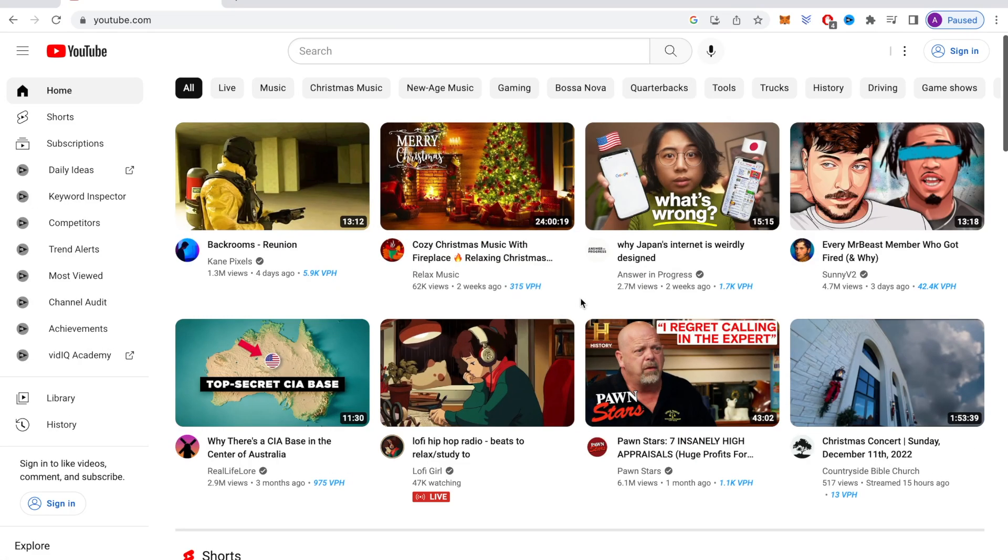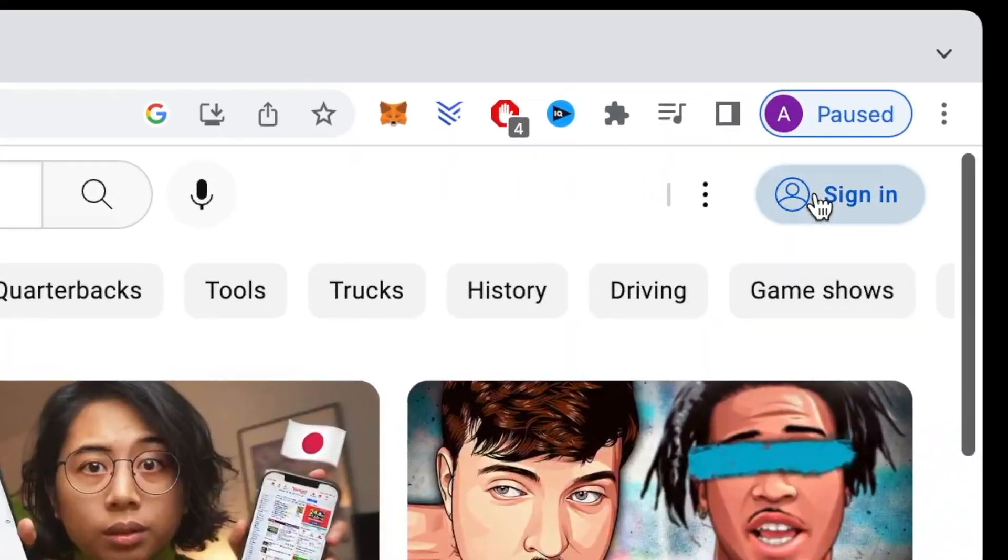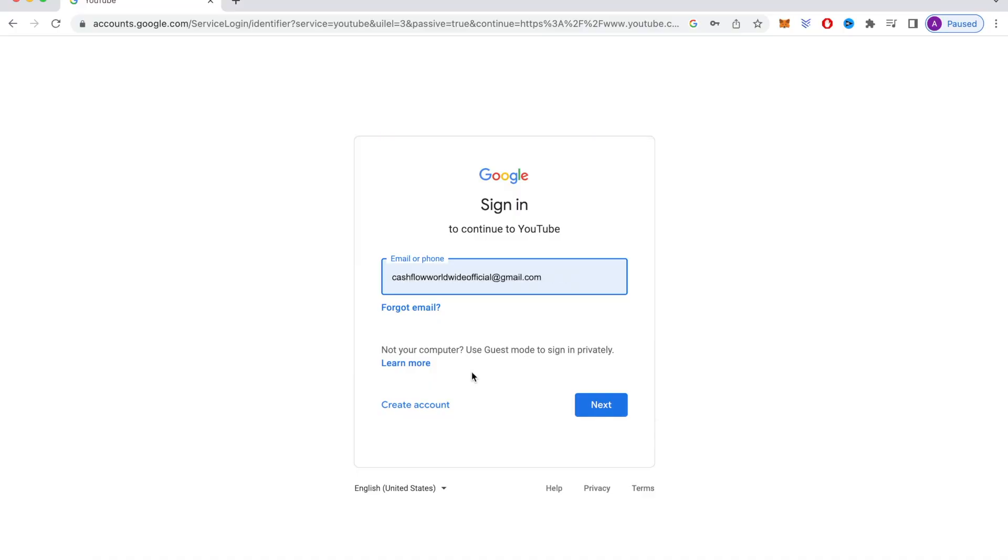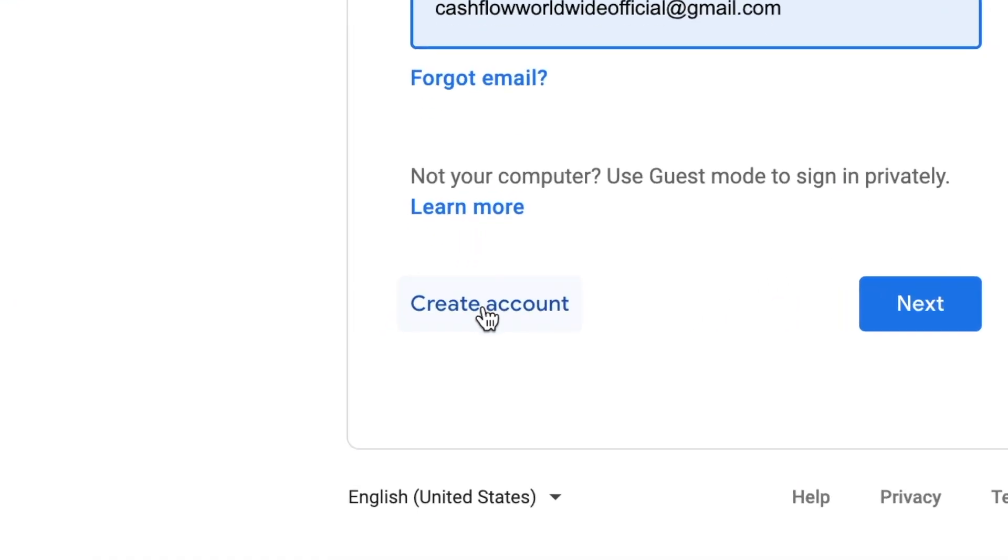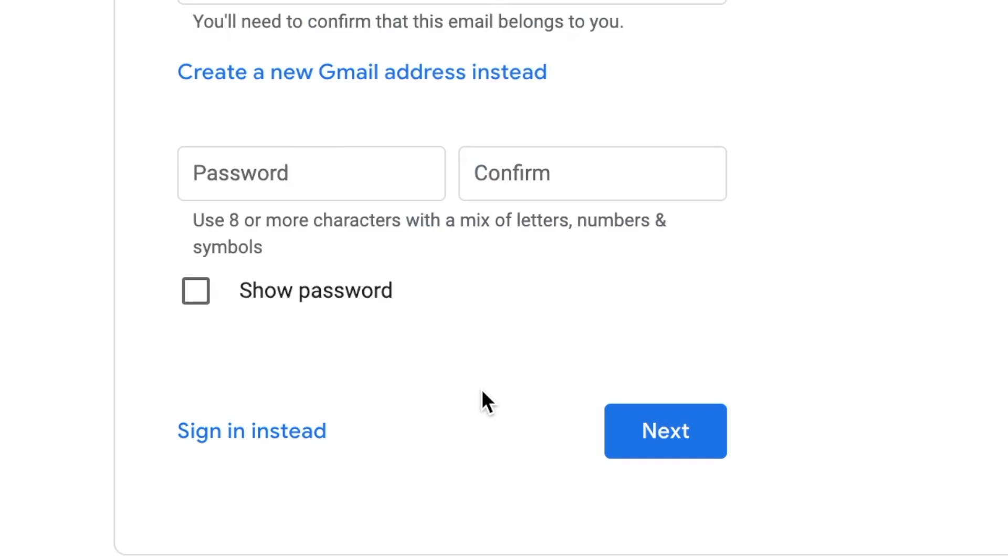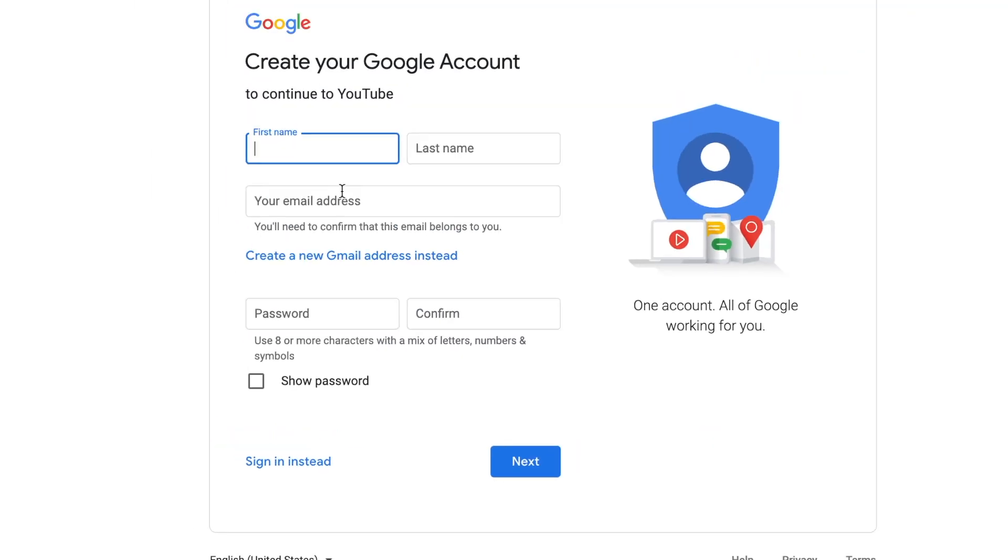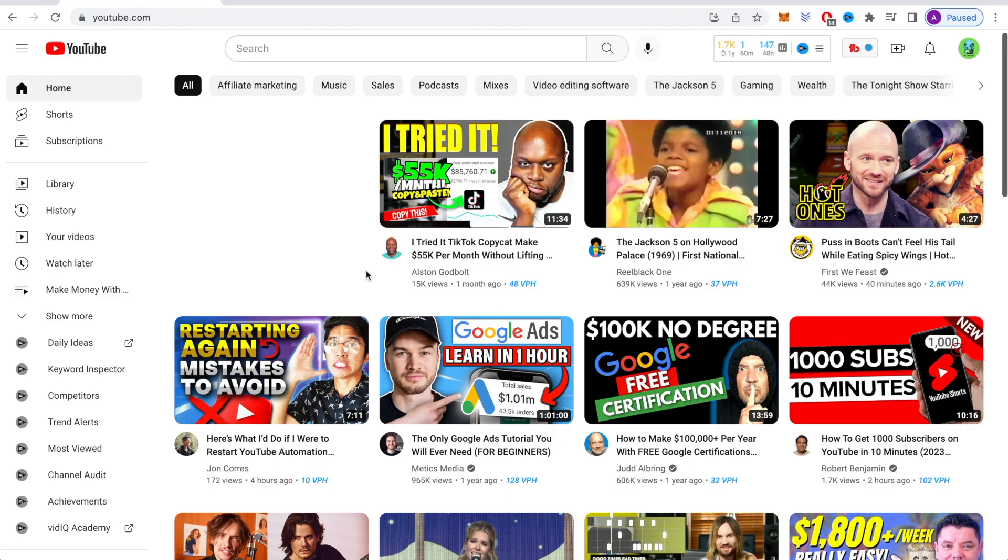So first I want you to head over to youtube.com and create an account. Just click right here where it says sign in. Then click create account right here and select for myself. Then just add your first name, last name, your email, a password, a password confirmation. Then click next down here where you will then be asked to accept their terms of service and privacy policy. That will then grant you your new YouTube account.